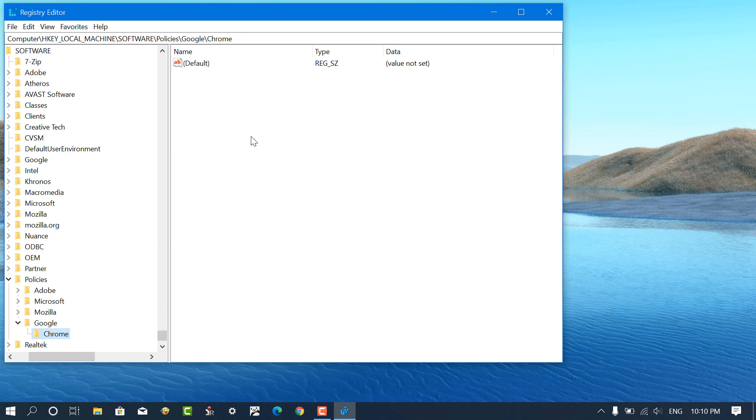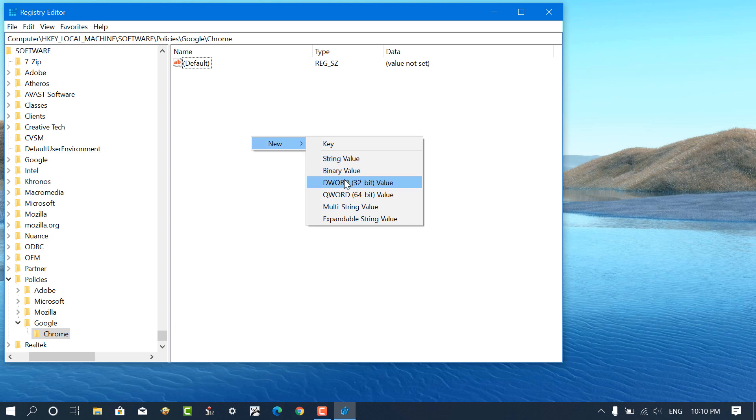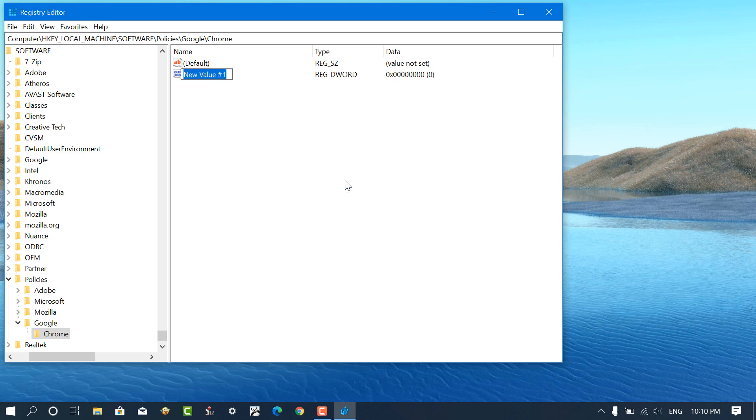Head over to right pane, here you need to create a new DWORD value with the name Incognito Mode Availability.